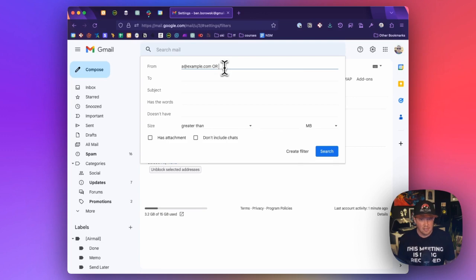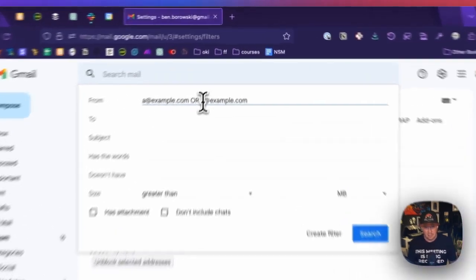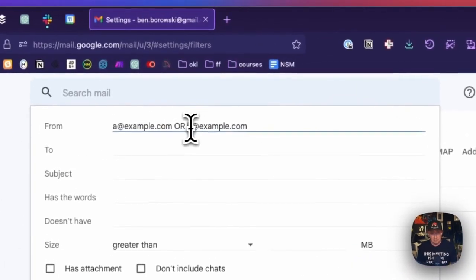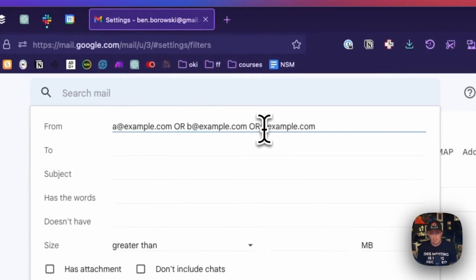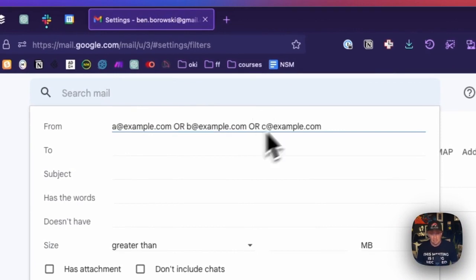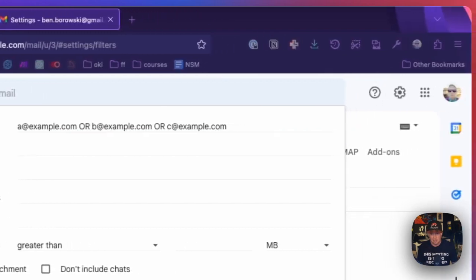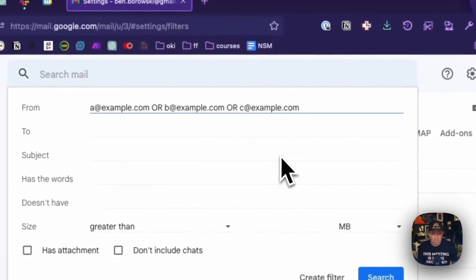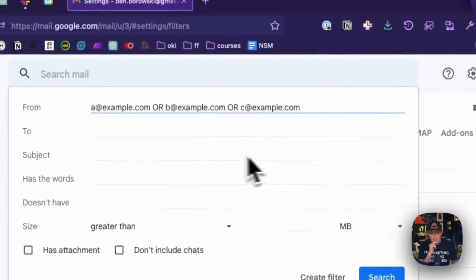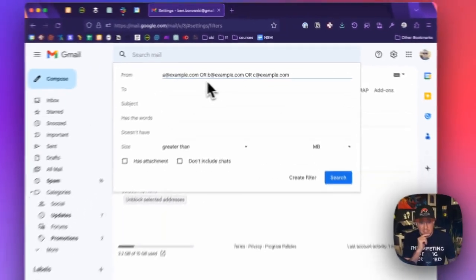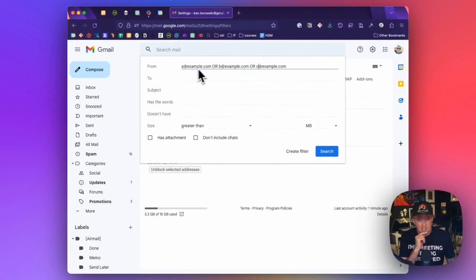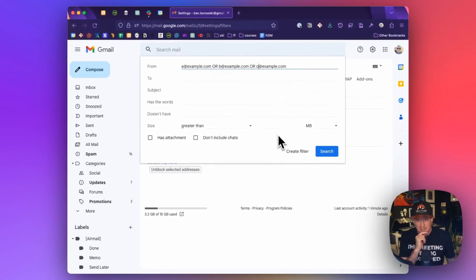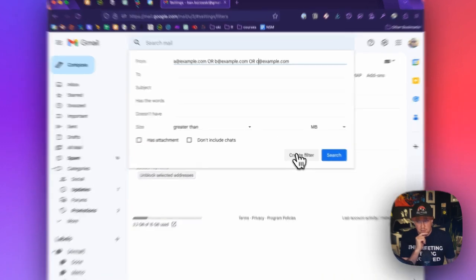So now I can put in, let's put in b@example.com OR c@example.com. So this creates a string that matches any of those addresses and allows me to filter based on that. And so that's all we need to do. So you're going to be creating a string that has all of the emails that you subscribe to in this. And we're going to now create a filter.